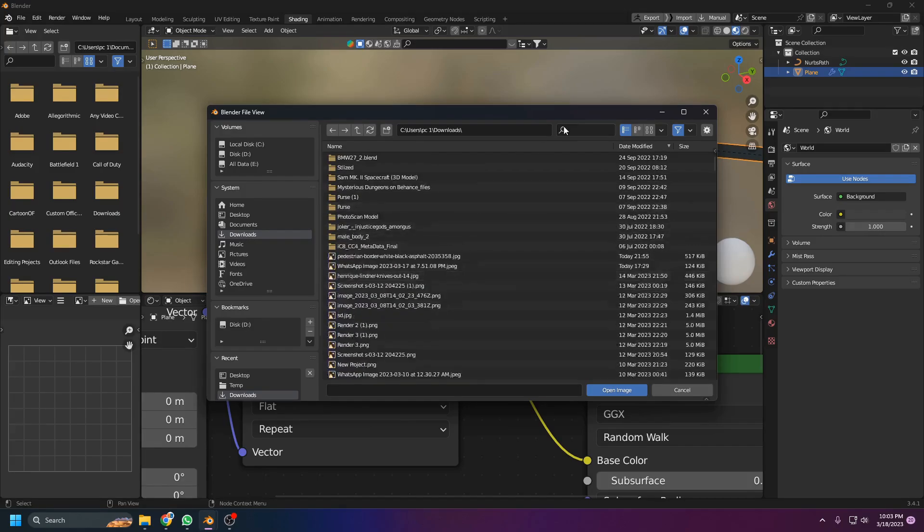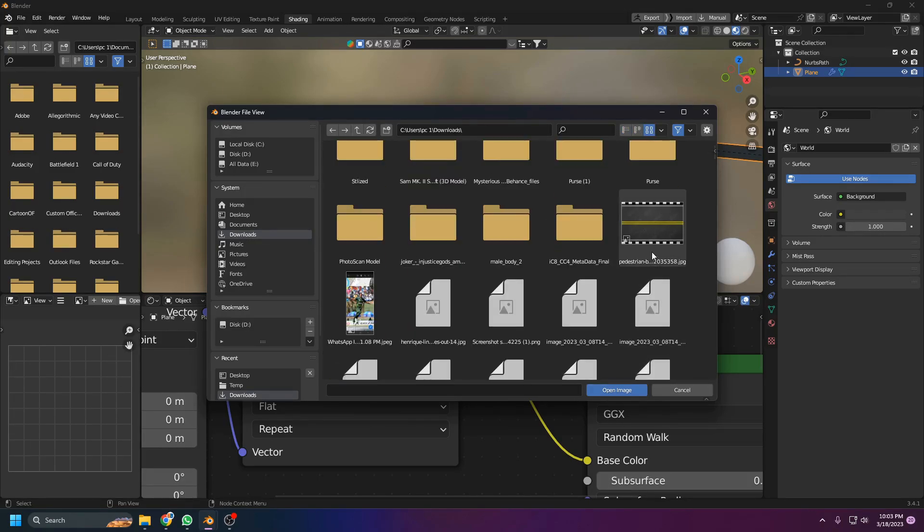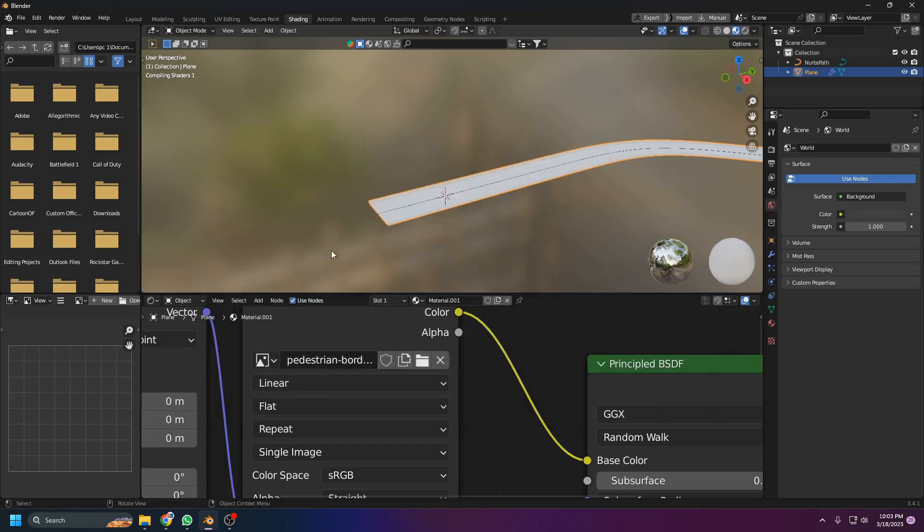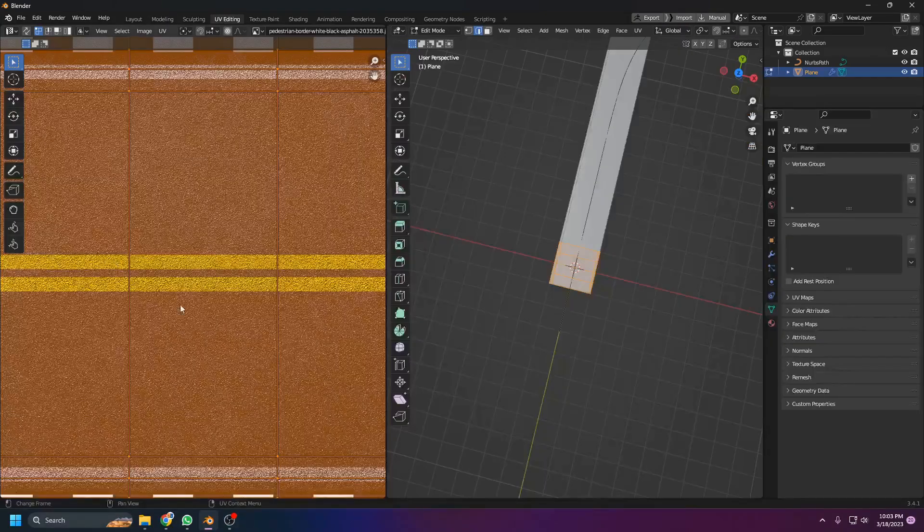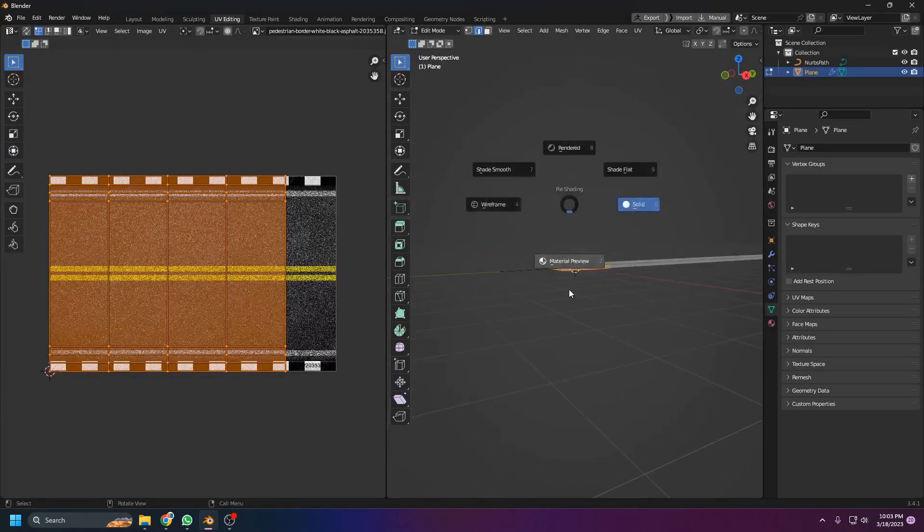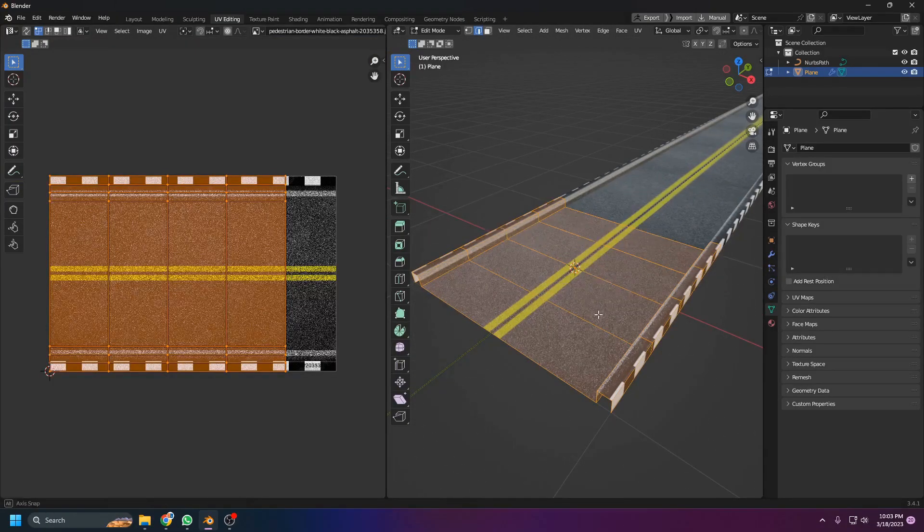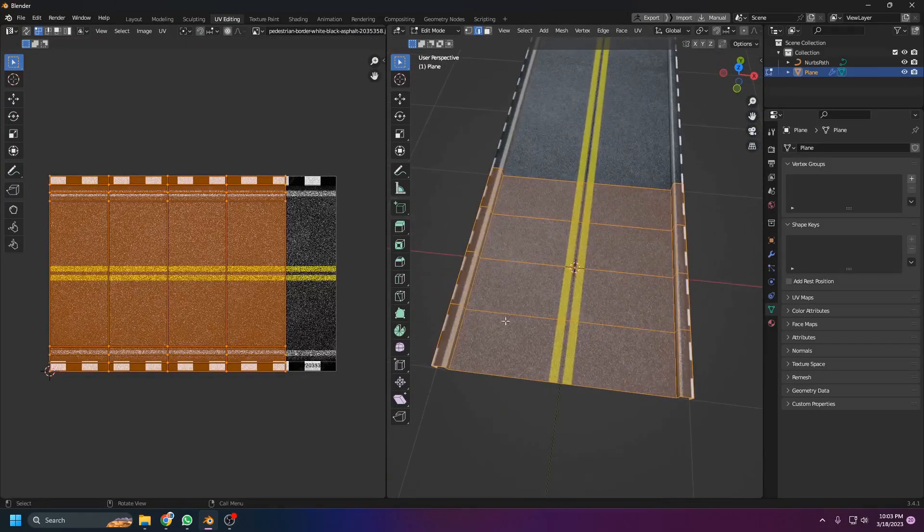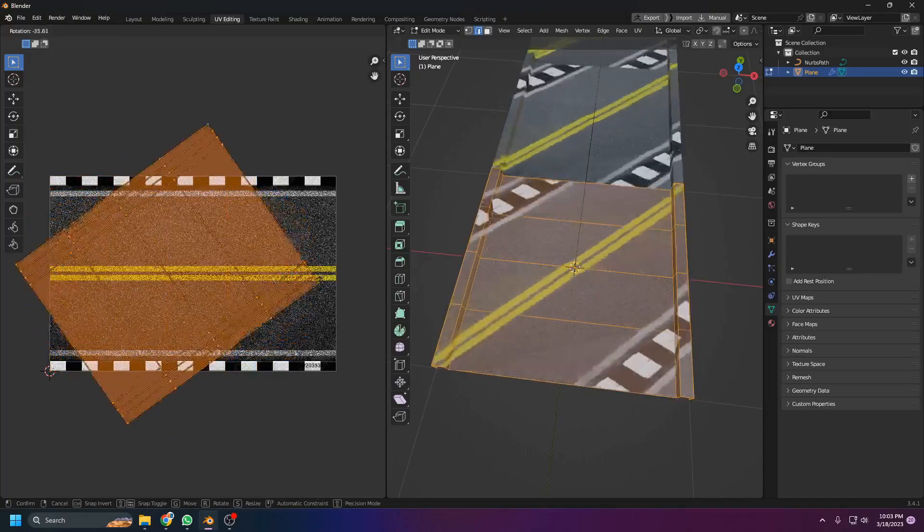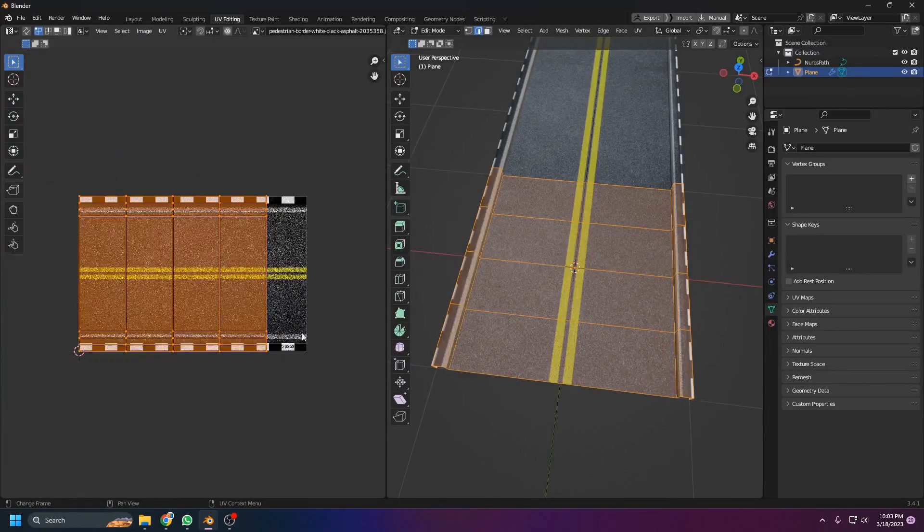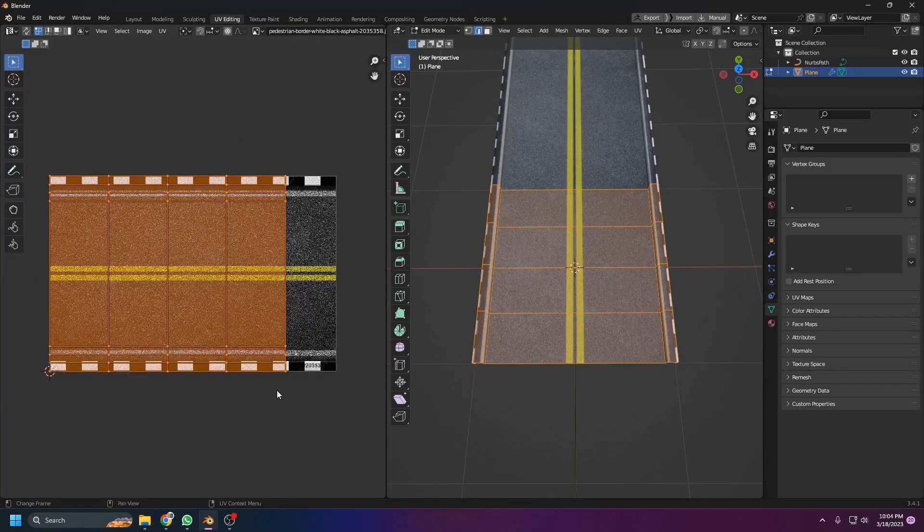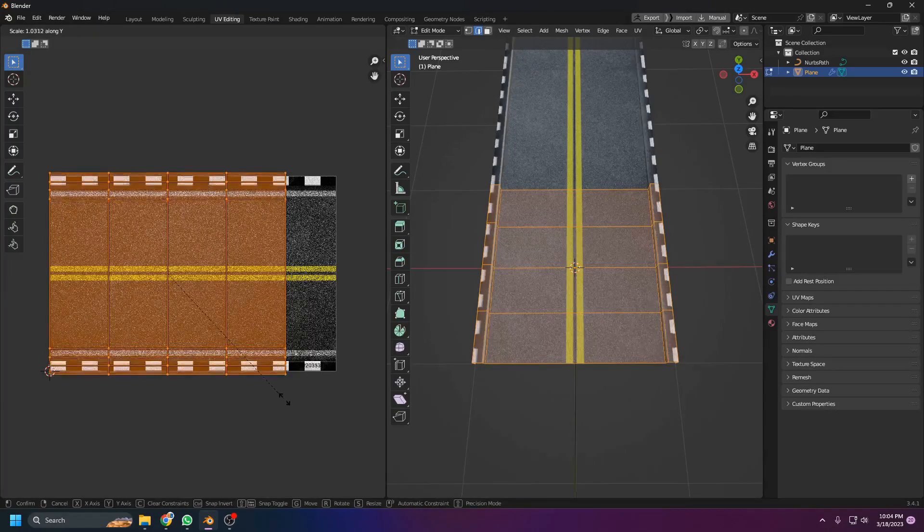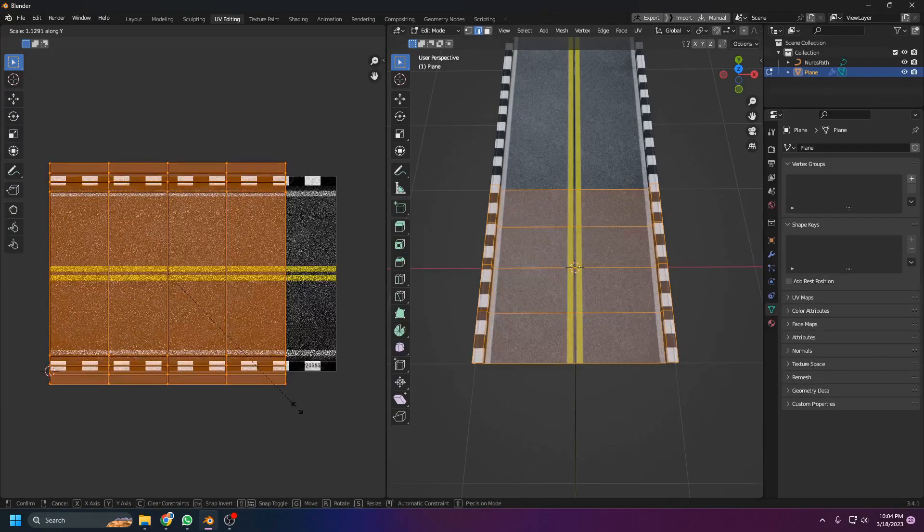It's really simple, you can just search for road texture and you'll get this texture. Now come to the UV editing tab and the material view, and let's adjust it. I think this needs a little bit of adjustment like this. Yeah, that's it.